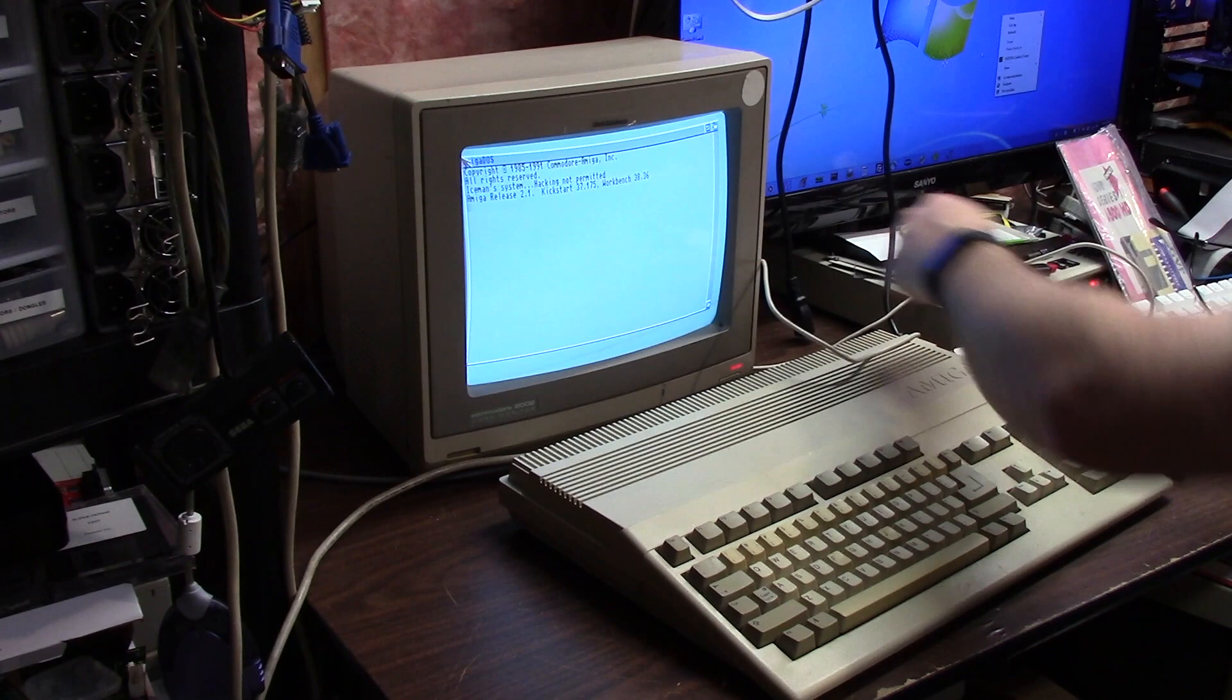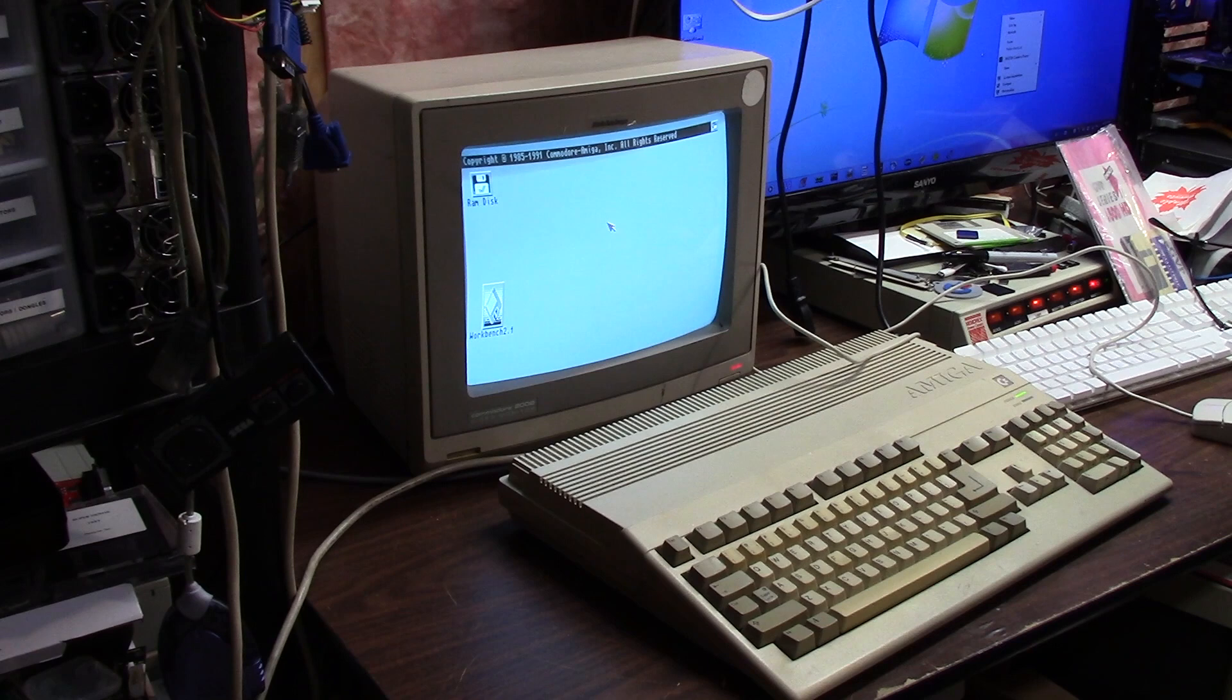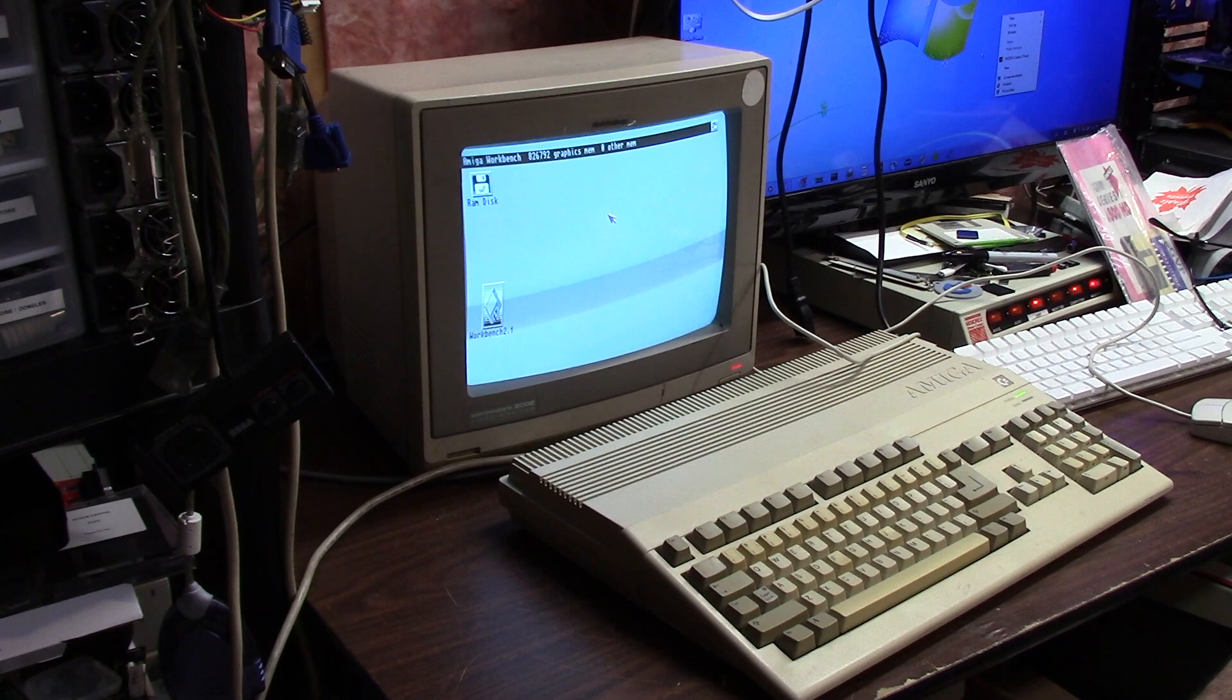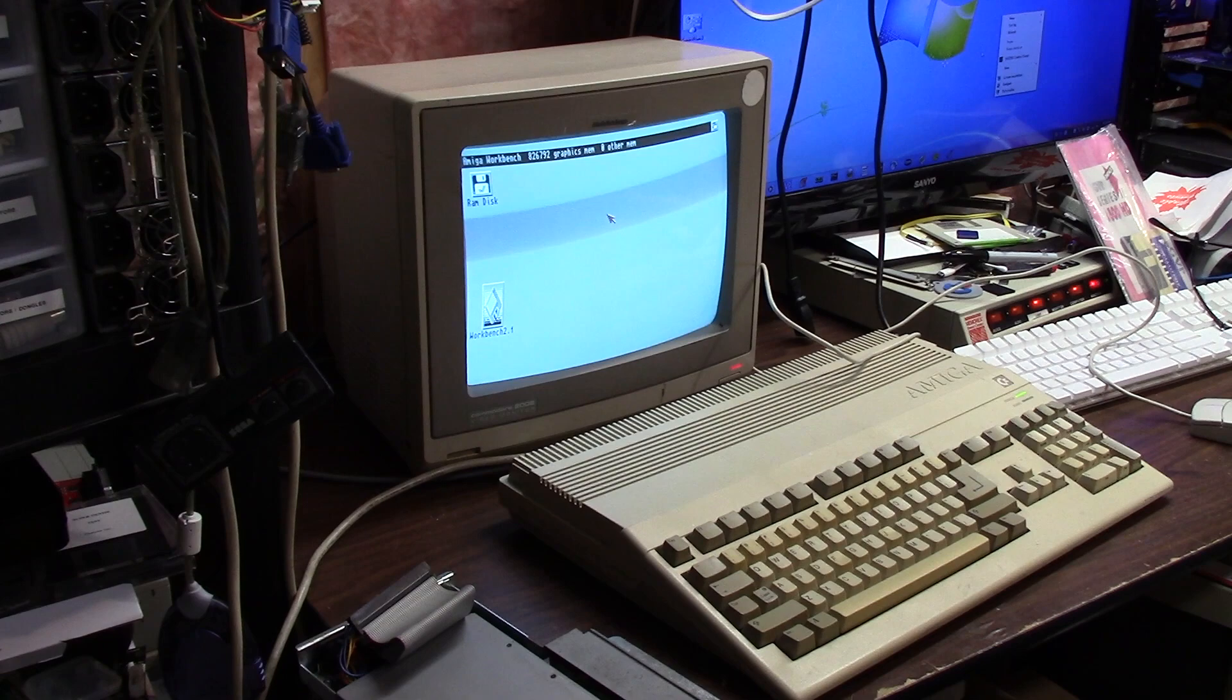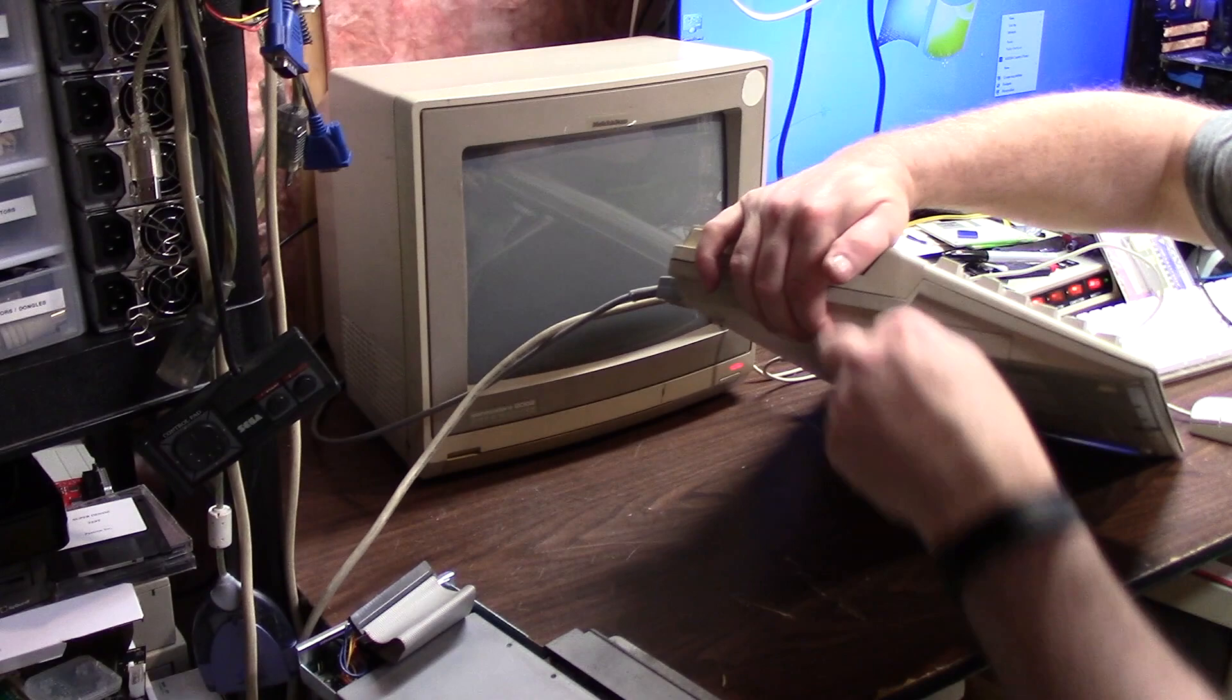We got the 500 booting up, workbench 2.1, 2.1 ROM, one mega chip RAM, nothing else. So we know that works. We don't know the status of this thing, so I'm not gonna put the cover on it right now. This is the one without the hole in it. I also, let's turn the 500 off.